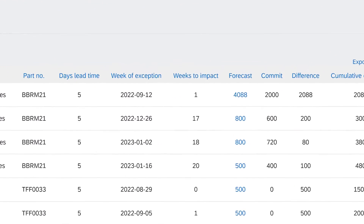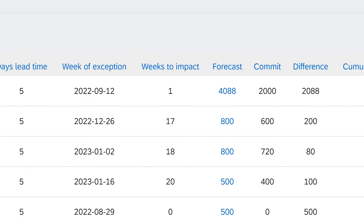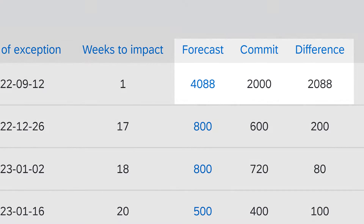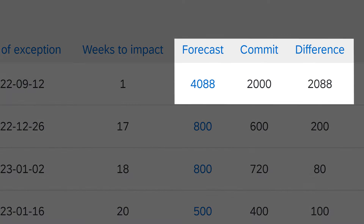In this case, we see a supplier telling us that they cannot commit to 4,000 brake pads — they can only commit to 2,000. So we need to find another supplier for the missing parts.